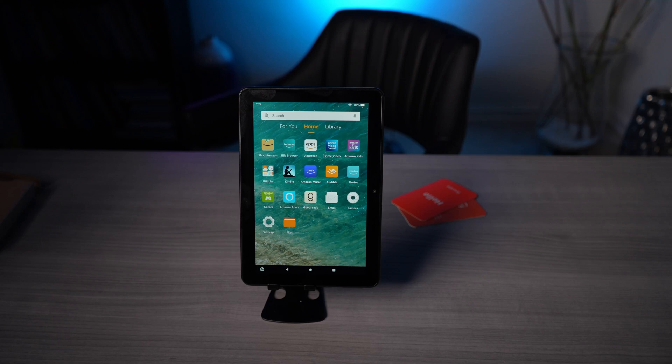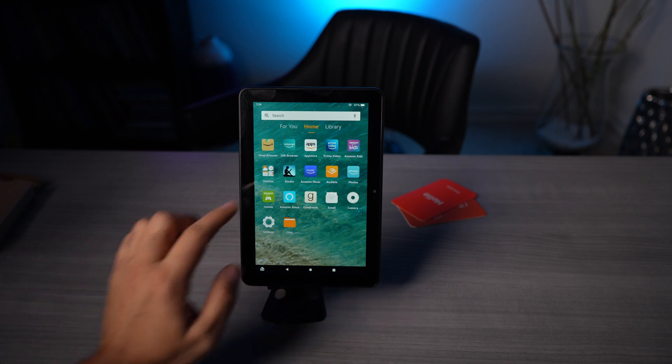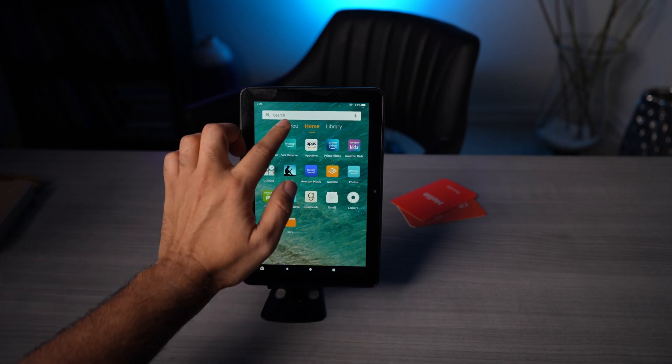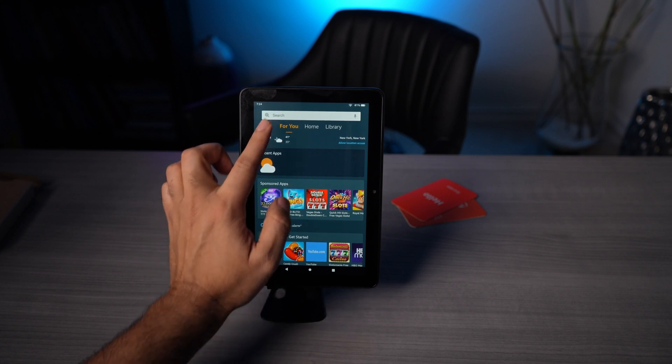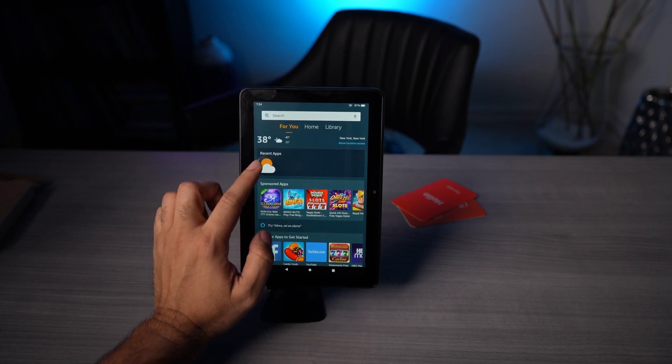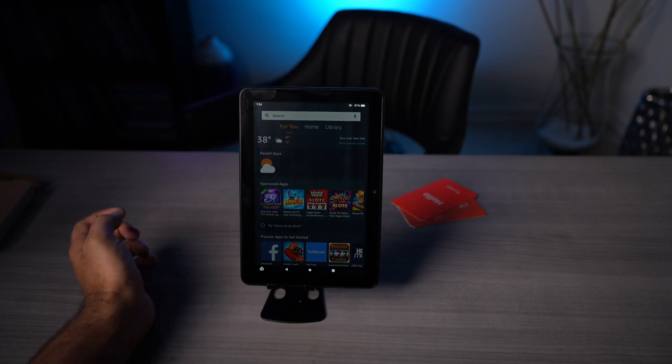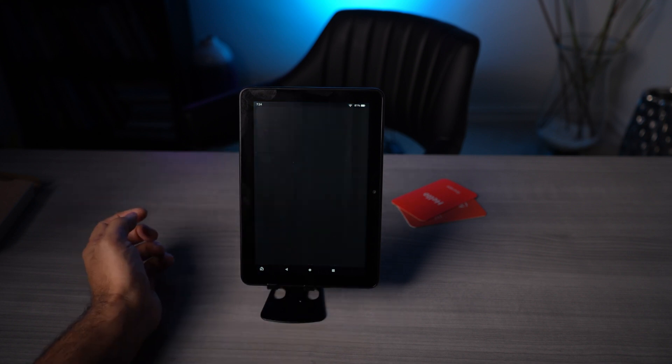Once you have the tablet fired up, if you need something on the screen 24/7, you're just gonna go into that app. For me, what's really important is the weather. So I'm gonna go into the weather app.